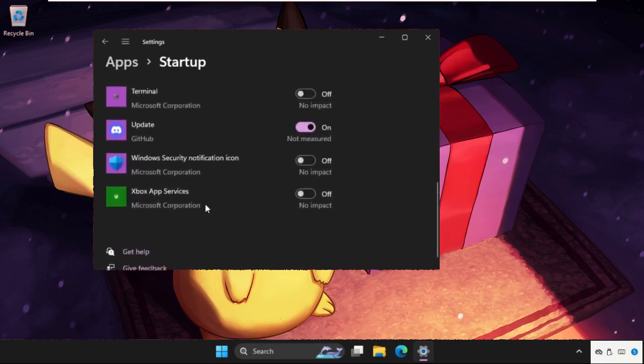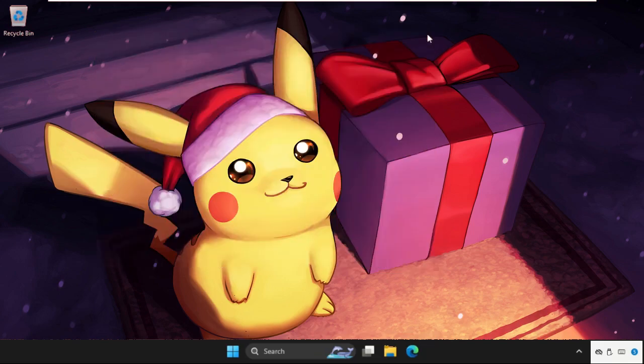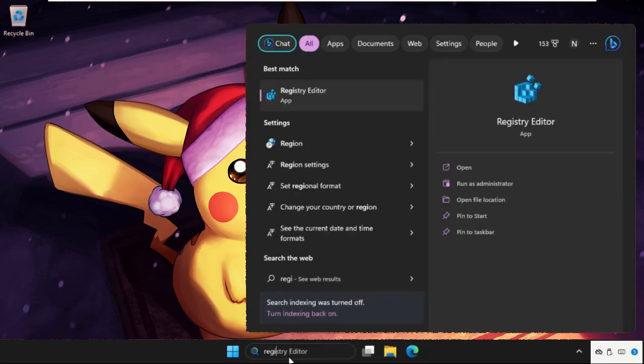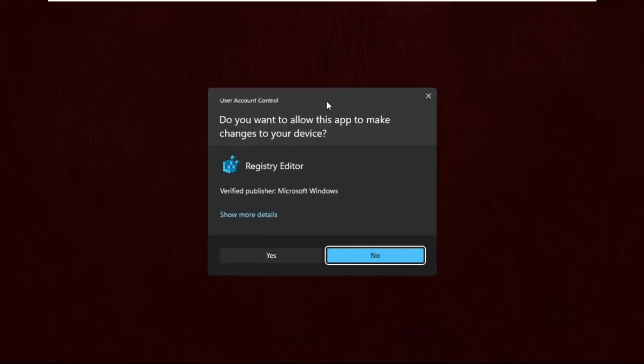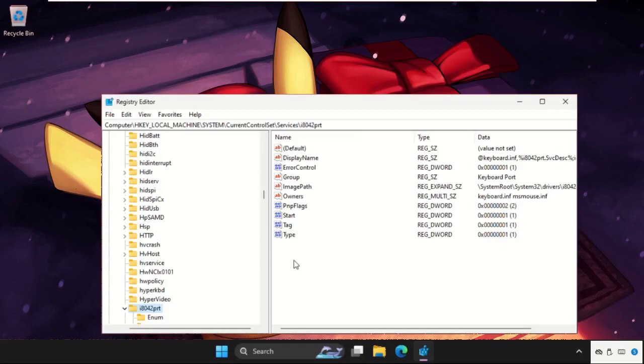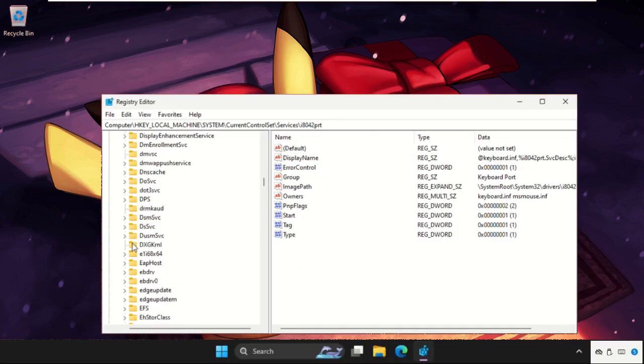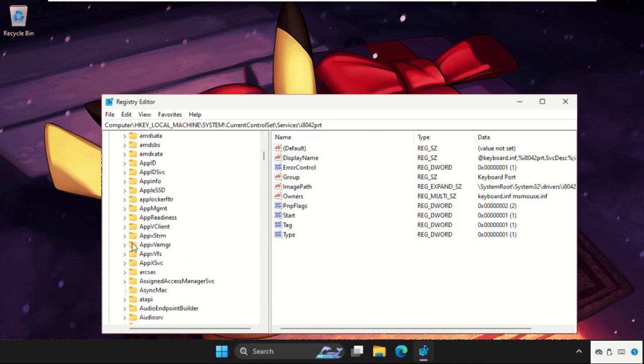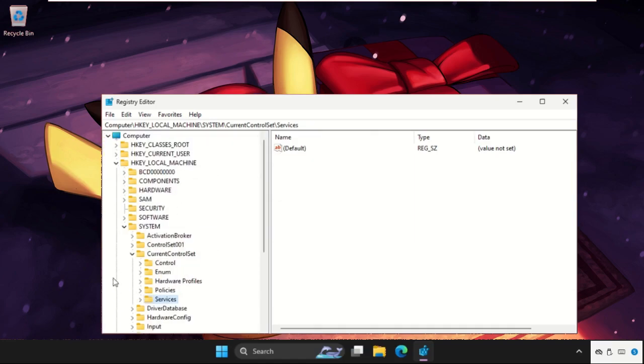Once done, close this window. After that, go to search bar and type in Registry Editor, then click here to open it. Select yes, and then go back to the main screen.